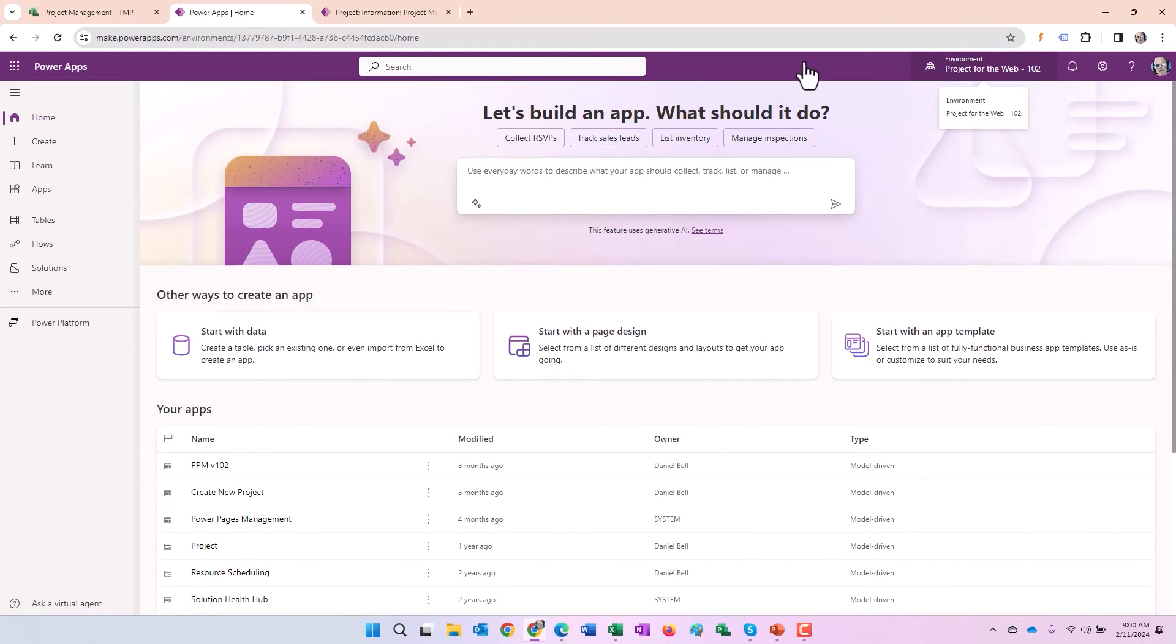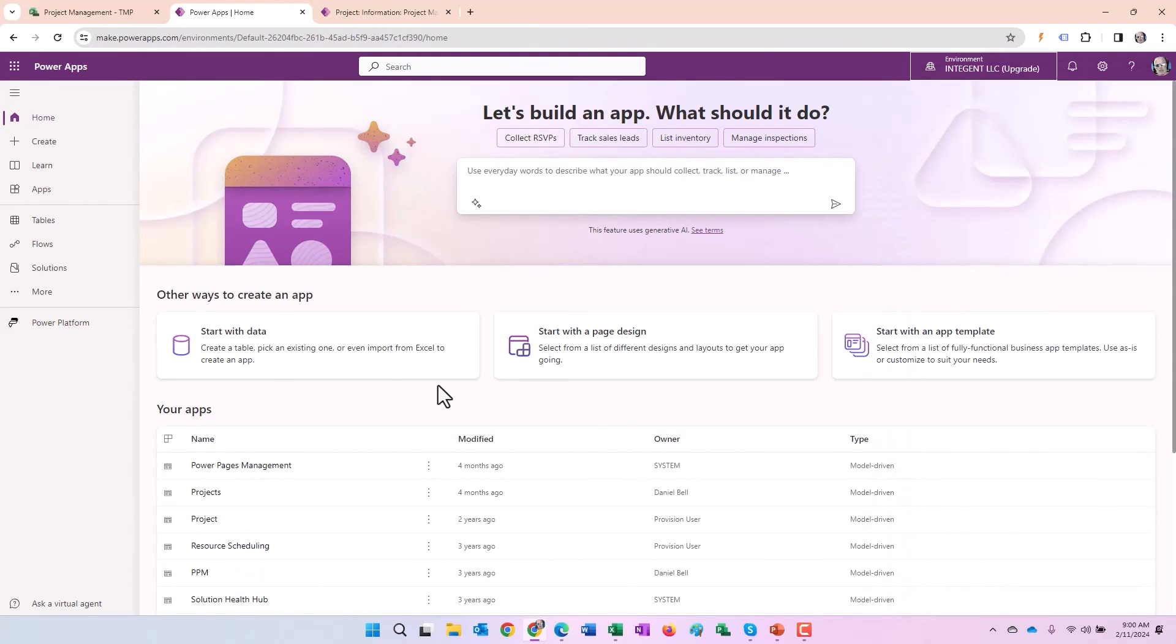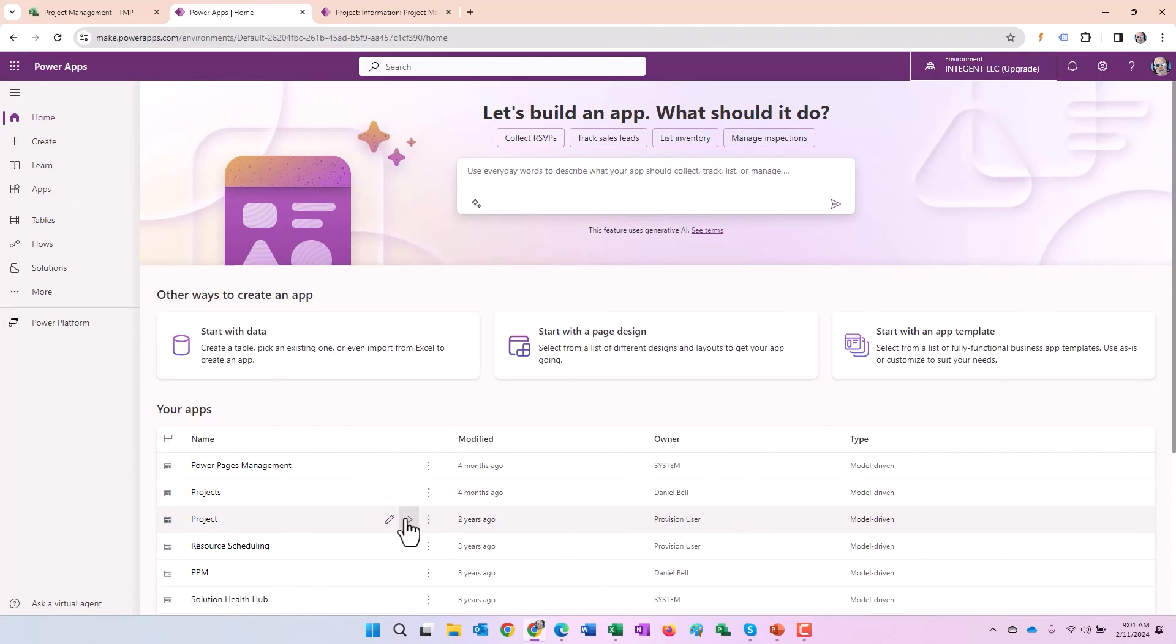So again, to go to the default environment, you would merely go to make.powerapps.com, select the appropriate environment. In this case, my default is LLC upgrade. Then you'd find the projects app. Go ahead and start it up. Go in there and deactivate that project and go through the same process. Now that's set for being a template as well.